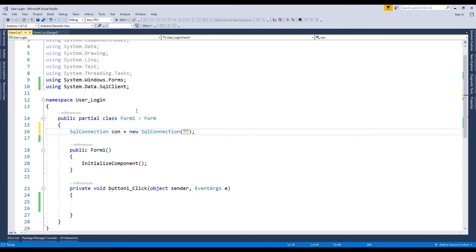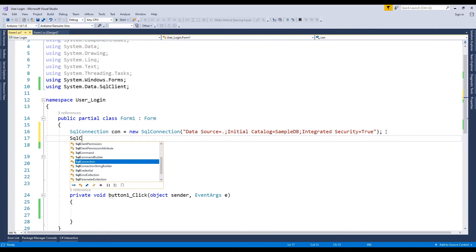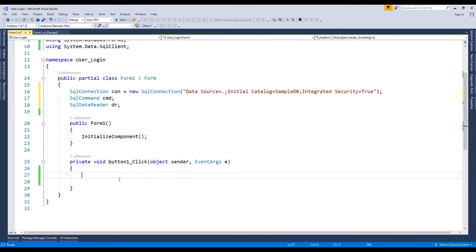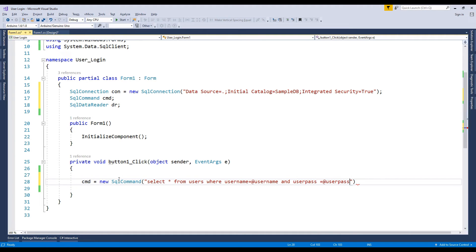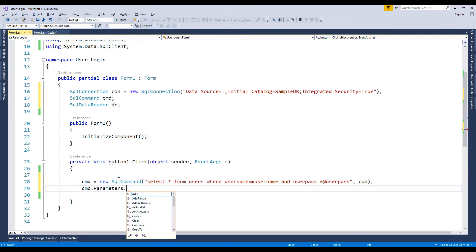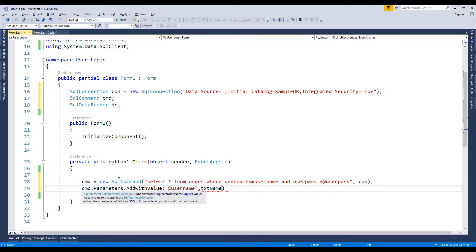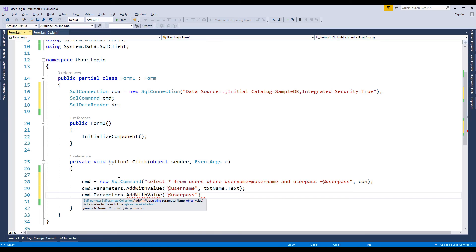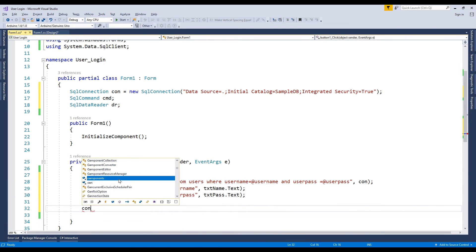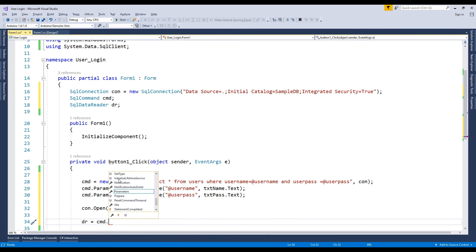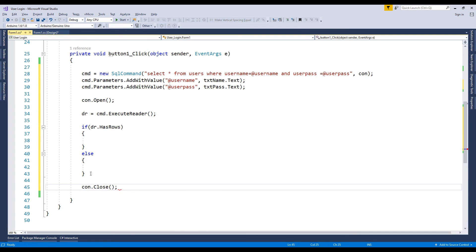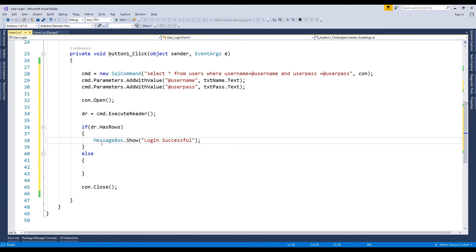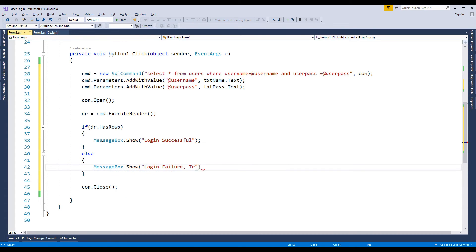Here write the code. To test the login, add an if statement. If it returns true, your login is successful. Let's debug.